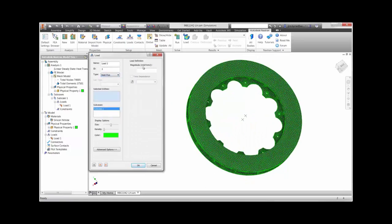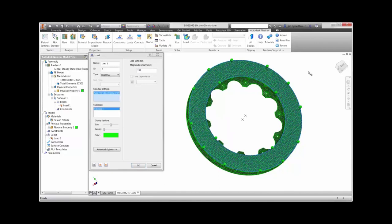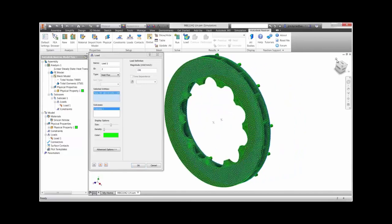Next, we will apply heat flux, or the amount of power per square millimeter, for both sides of the rotor.